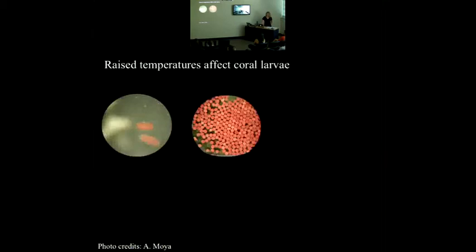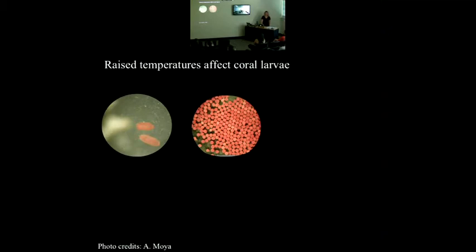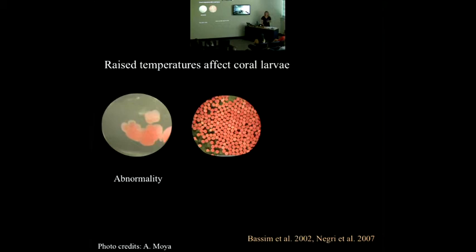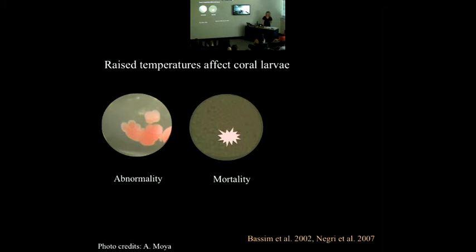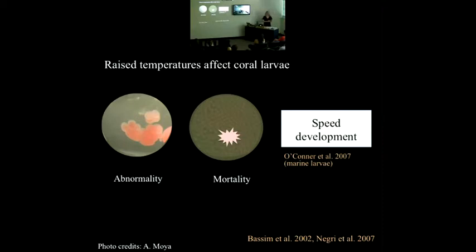Not much work has been done on the effects of raised temperatures on coral larvae. However, a few studies have observed that raised temperatures increase the rates of abnormal development — here we have irregular cell splitting and abnormal cleavage. Raised temperatures also decrease survivorship. These are two good indicators for larval health and are what I use to measure thermal tolerance in coral larvae. In addition, an effect of raised temperatures is increasing rates of development.